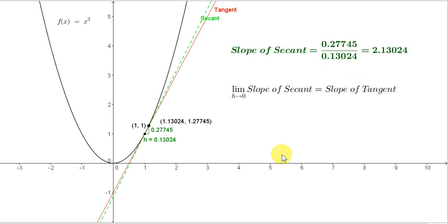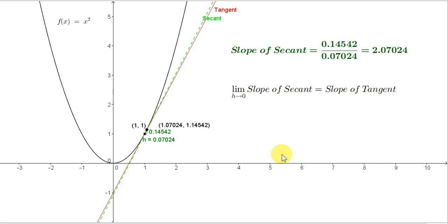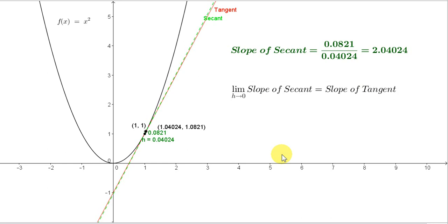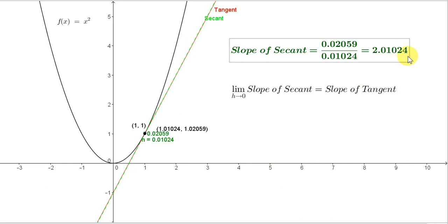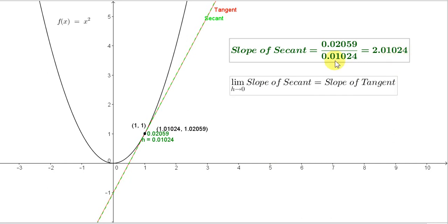So let's make h smaller and smaller — let h approach zero. Now you can see h is 0.05, then 0.04, 0.03, 0.02, 0.01. And the slope of the secant is now very close to the slope of the tangent. In fact, the slope of the secant appears to be approaching a value of 2.